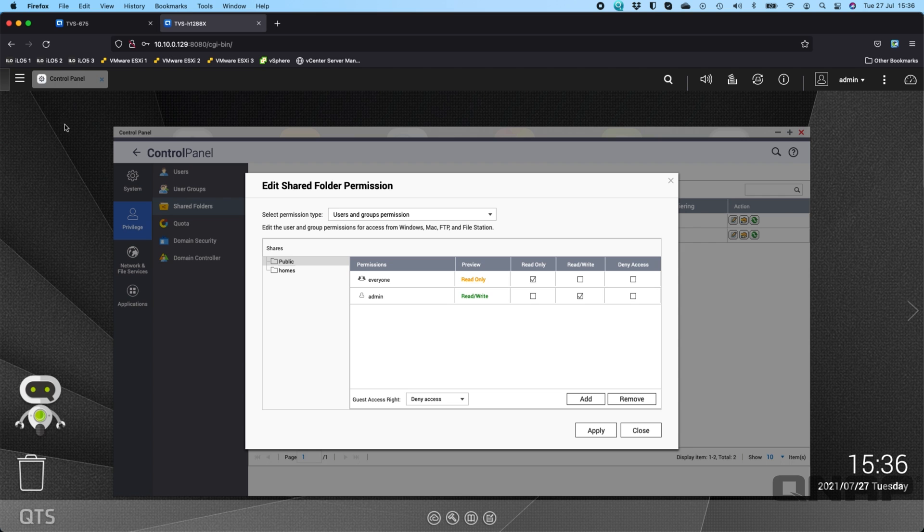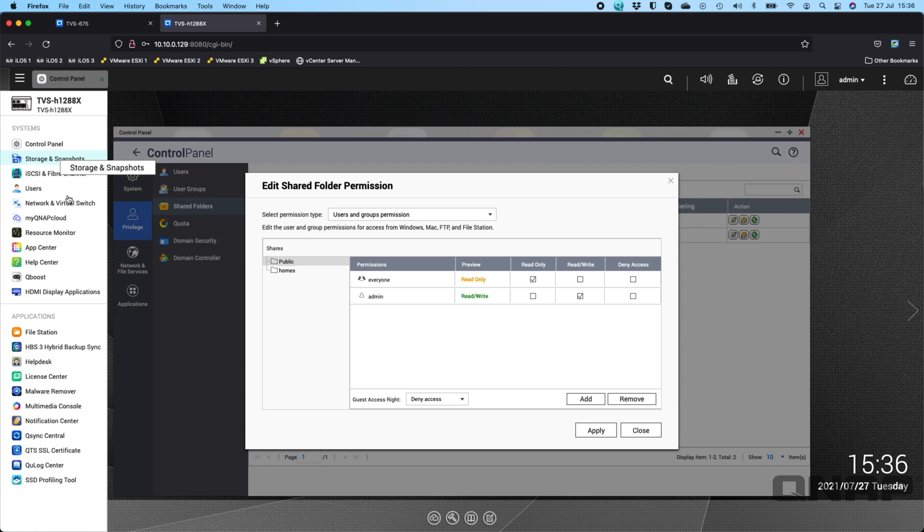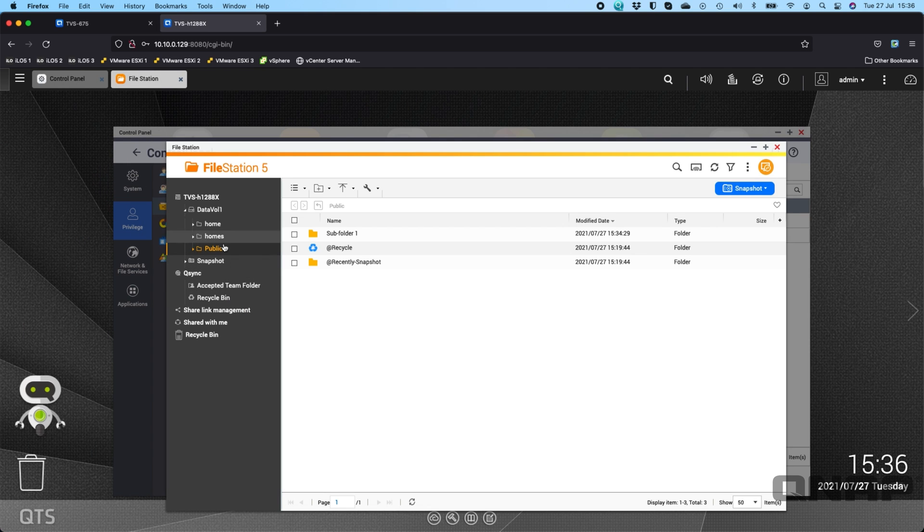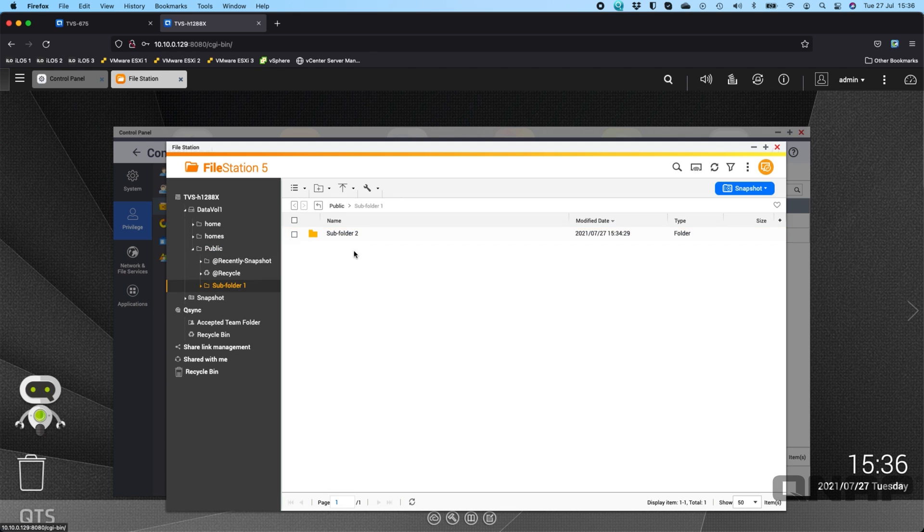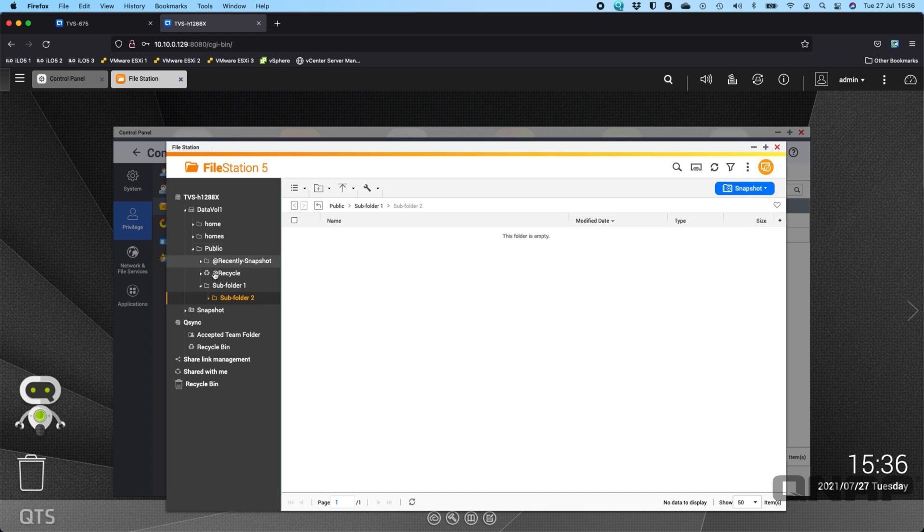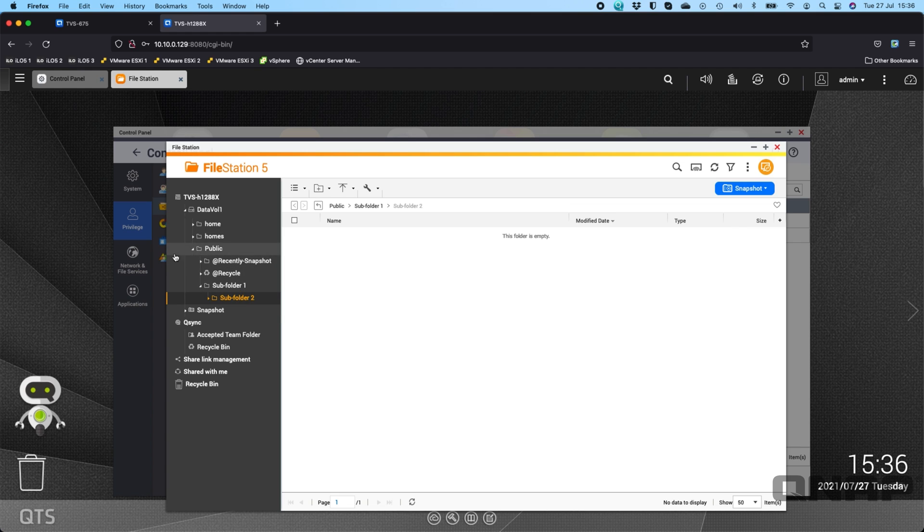Now if I show you within that folder, if I go to file station and go to the public folder I have a subfolder 1 and a subfolder 2. So the only thing I can change without advanced folder permissions is the permissions of the main public shared folder. And whenever I change a permission at that public shared folder it changes for everything within it. And I can't set different permissions within that folder.